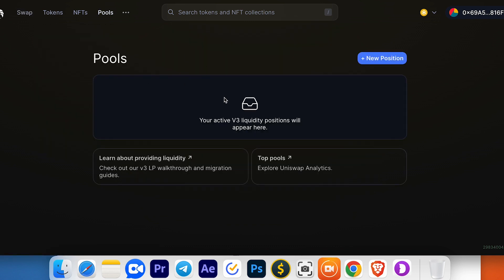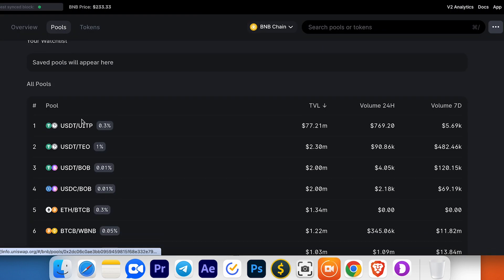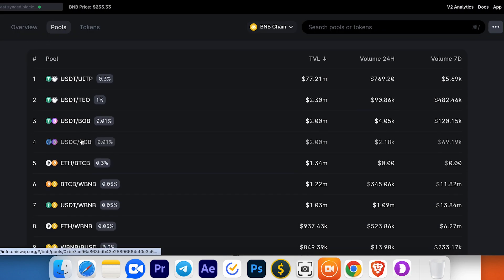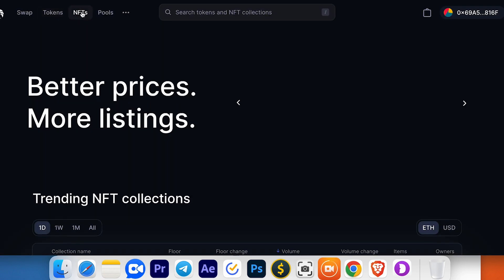The next section is Pools, where you can add your liquidity and get rewards. You can choose any pool to join. The next menu is NFTs for everyone who wants to trade NFT collections.